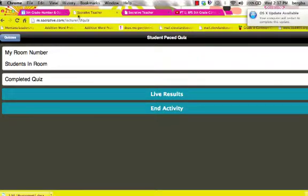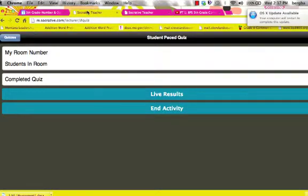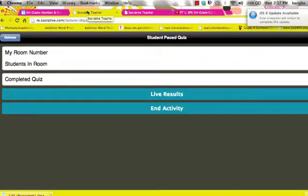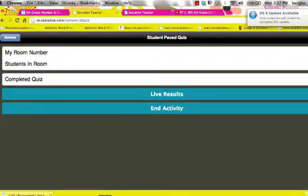So now that quiz is actually running and available for students. Now what you're going to want to do is keep this tab open so that as you're wanting students to do the quiz, you have this tab open and the quiz is currently active. So let me show you what this looks like if the student now tries to access this quiz.